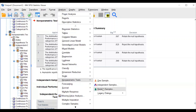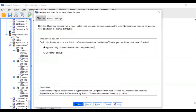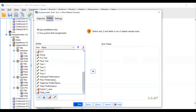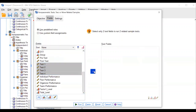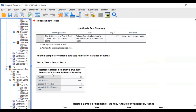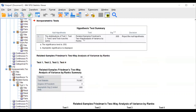Go to Non-Parametric, Related Samples, and click Automatically. Run it. Go to the Fields tab and select test one, test two, test three, test four — these are tested at different time periods. Run it. The output shows two-way analysis of variance by rank: the Friedman test. Friedman is the alternative for one-way repeated measures ANOVA.